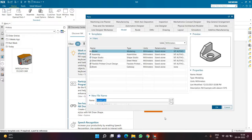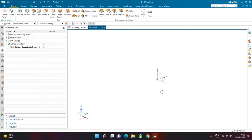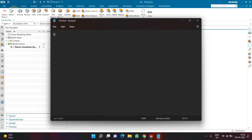In this particular lecture I'll be explaining how to use the sweep along guide command. In the previous lecture I already explained how to use the sweep tube command. Sweep along guide is one of the very simplest commands in the sweep category. After tube, in sweep along guide — whereas in tube command the section was always a circle for which we give inner diameter and outer diameter.